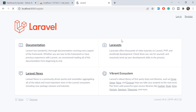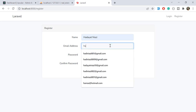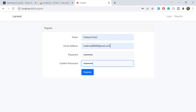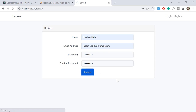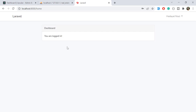Now let's register a new user and then log in. I'm going to use my email with password '128' and click register. It's going to register and log in the user — and yes, it successfully registered the user and we are now on the dashboard.